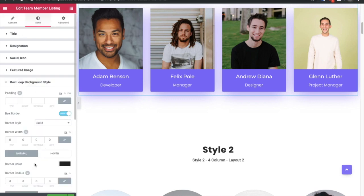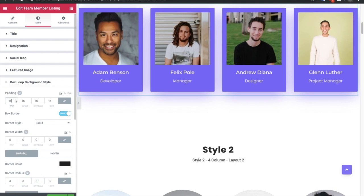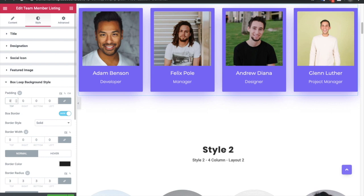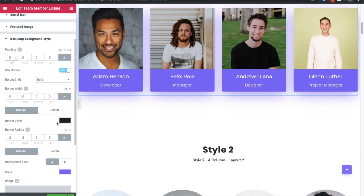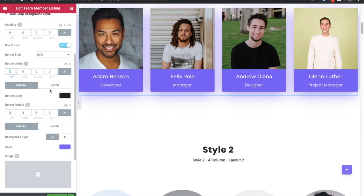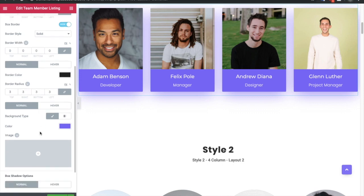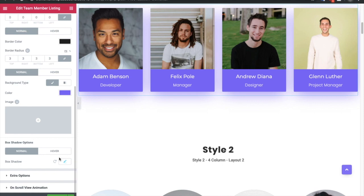After that you have the box background style where you can adjust the padding of the whole card. Then you have the box border — if you want a border around it, there are options for solid, dashed, and other styles, along with border width, border color for normal and hover, and radius. Then you have background color and box shadow for both normal and hover conditions.